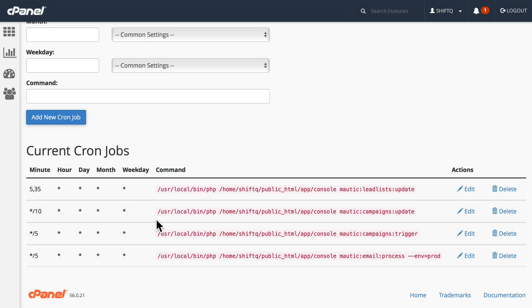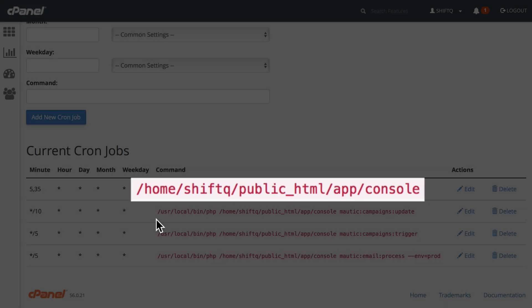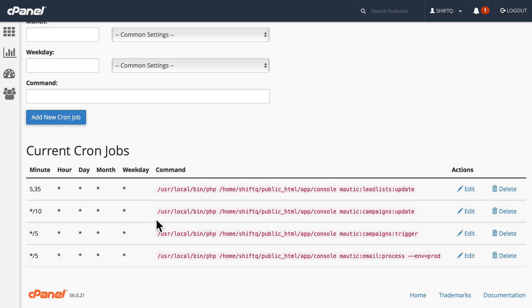If you don't know where that is, the simplest thing to do is just ask your web host. /home/site/public_html/app is the path to the Mautic installation on this particular site.